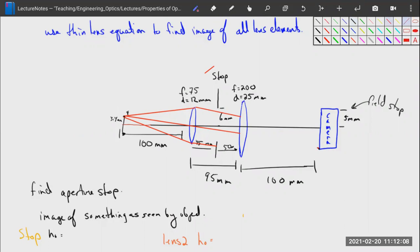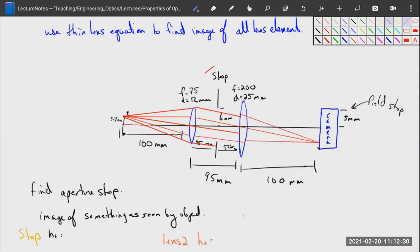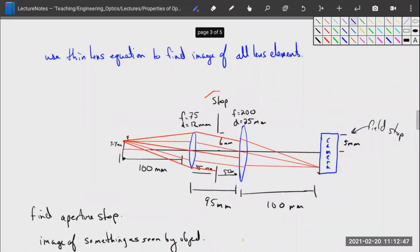If we draw rays going through our system, the ones that make it through are all focused onto our camera. We've decided our aperture stop is the stop built into the system. Now we want to use the thin lens equation to find the image of the aperture stop as seen from the object — that's the entrance pupil.